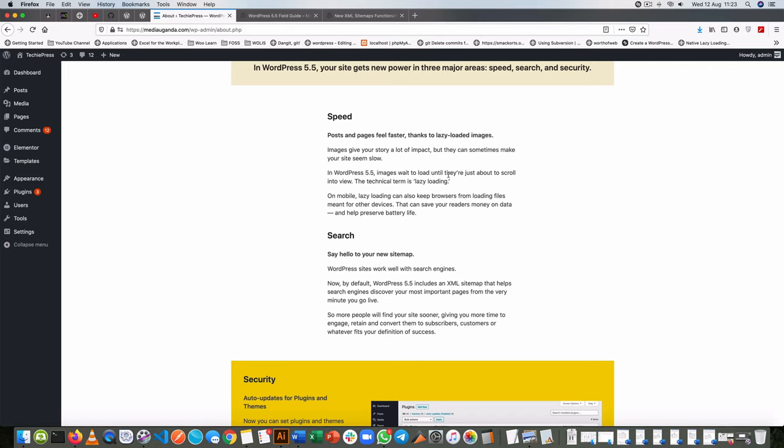So if you're not choosing any other plugin to do your XML sitemaps and that particular plugin doesn't have this automatically turned off, then you'll need to turn it off yourself. Or if you don't want to use any XML sitemaps, you want to keep everything hidden inside your site, this is what you need to do.